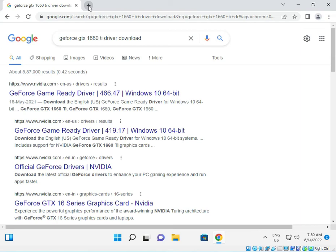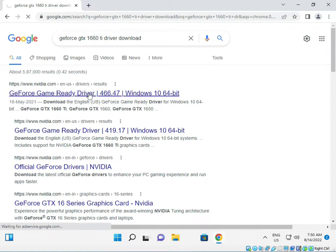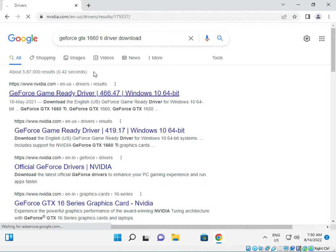Hi guys, welcome to IT Networking. How to download NVIDIA GeForce GTX 1660 Ti graphical driver. I will give you a link in the description, so you just click to come to this site and just click to download.